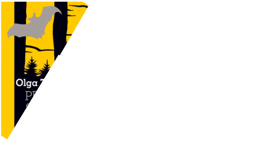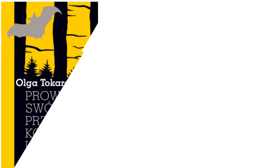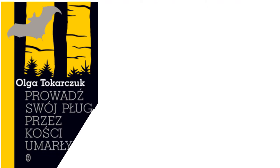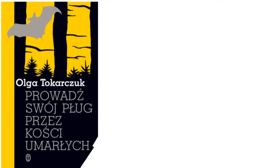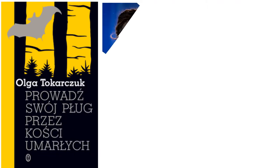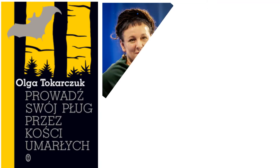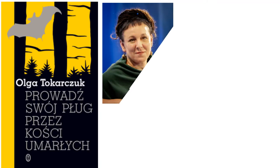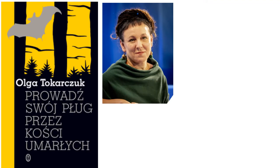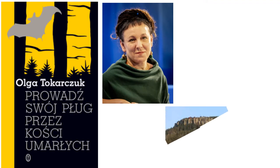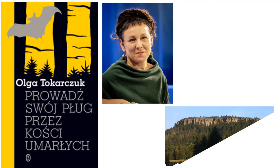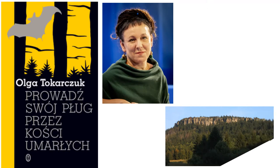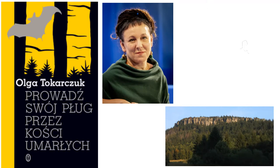Olga Tokarczuk published her mystery book titled Drive Your Plough Over the Bones of the Dead in 2009. She was the recipient of the Nobel Prize in Literature for 2018. The narrative is set in a secluded community in southern Poland's Table Mountains, close to the Czech Republic's border. The time period covers about one year, going from one winter to the next.